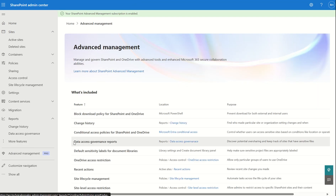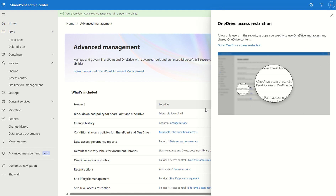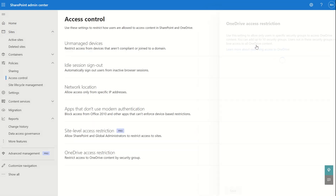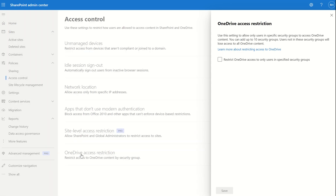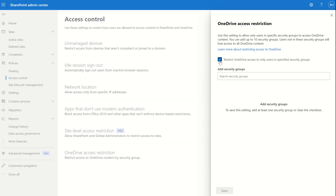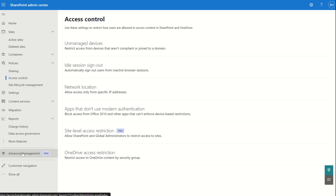For OneDrive access restrictions, we can restrict OneDrive access and visibility to a scoped set of users. From the all-up pane, we can restrict access to only users in specified security groups. You can add up to 10 security groups, and users not in those security groups will lose access to all OneDrive content.